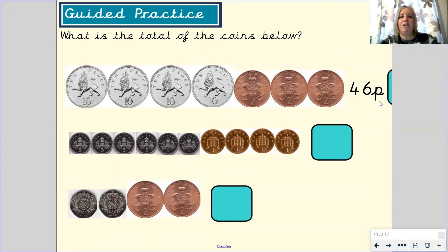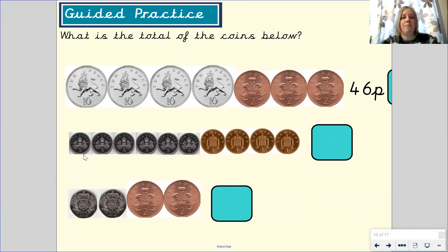Pause the video and find the total for the next two groups now. Did you count in 5s to help you find the total? Count in 5s with me: 5, 10, 15, 20, 25, 30. So I've got 30p.